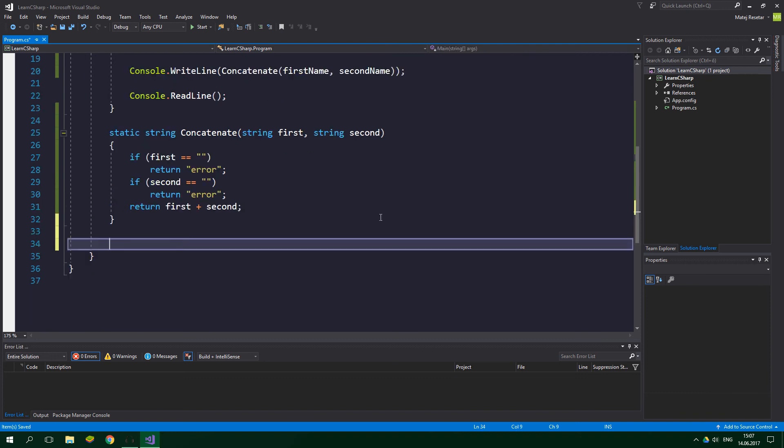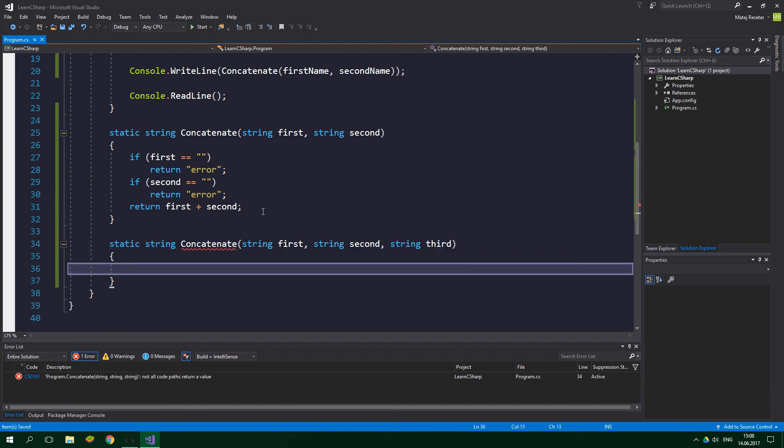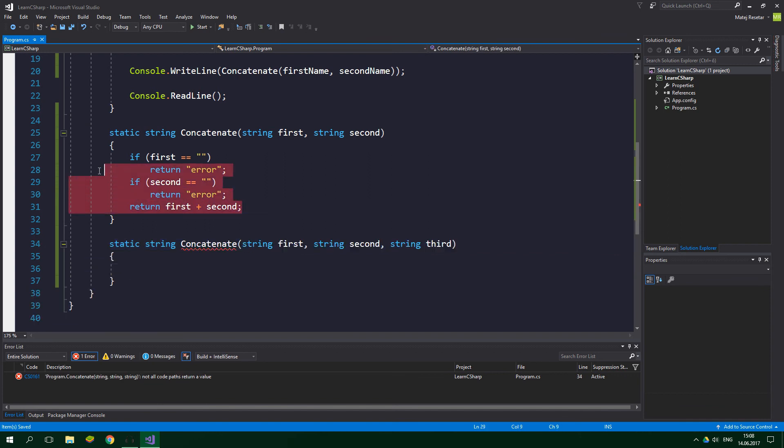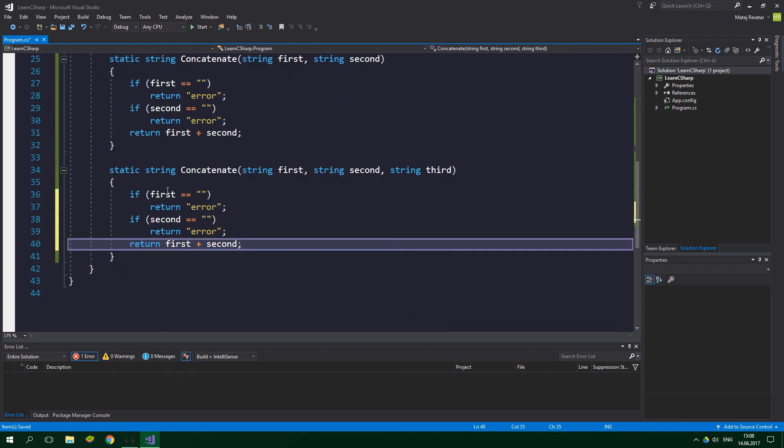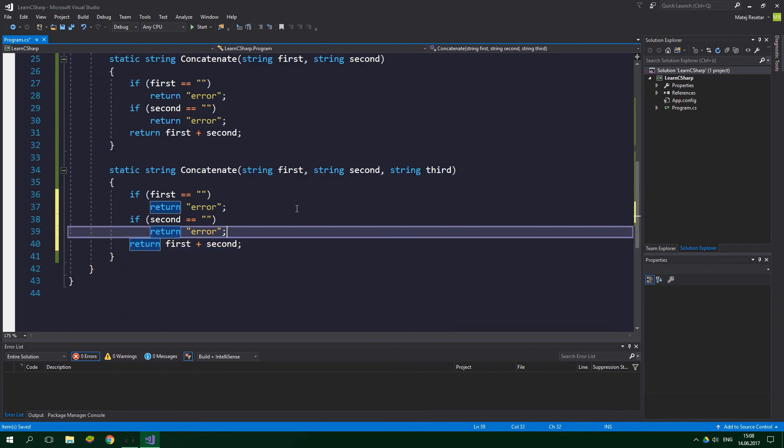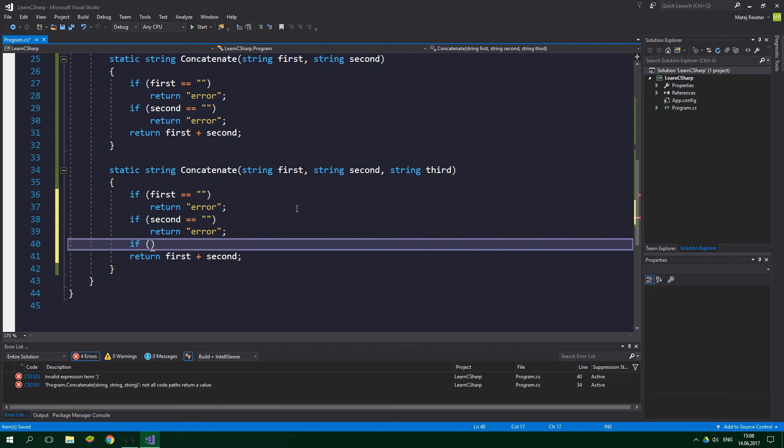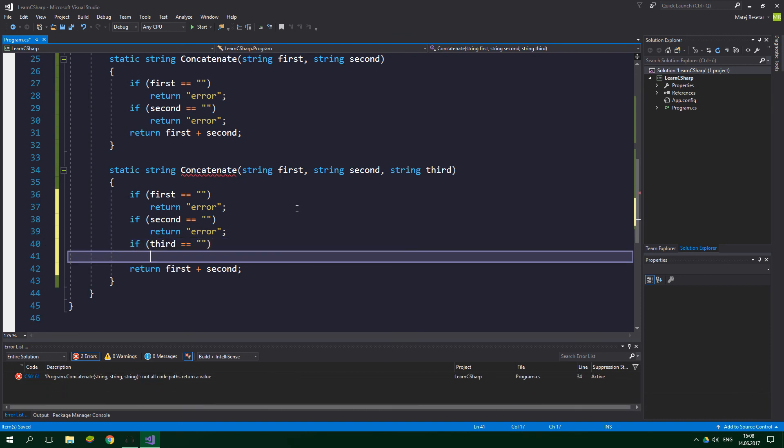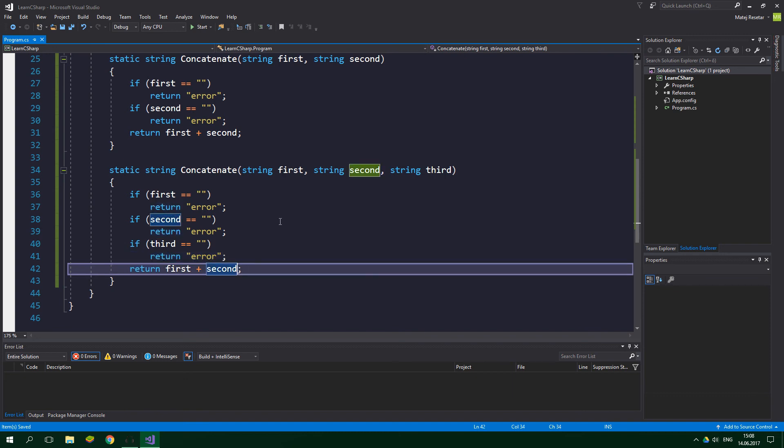So again, static string Concatenate. Notice that the name is unchanged. And string first, string second, and string third. And we can practically copy the contents of the first concatenate method, paste them in here. And now we want to add one more check: if third is equal to empty string, we also want to return error. And then if none of the strings are equal to empty strings, we obviously want to return first plus second plus third.